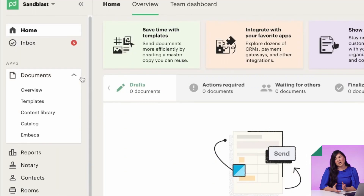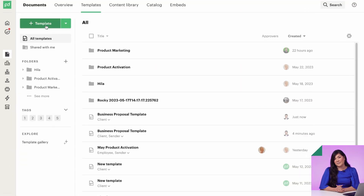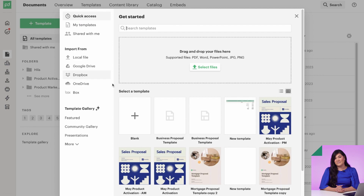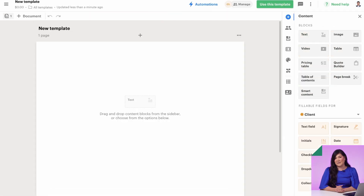Future you will be so glad you built a template. Let's create one from scratch so you can see everything in action. Start by clicking here on the blank template icon, then go ahead and name your template.